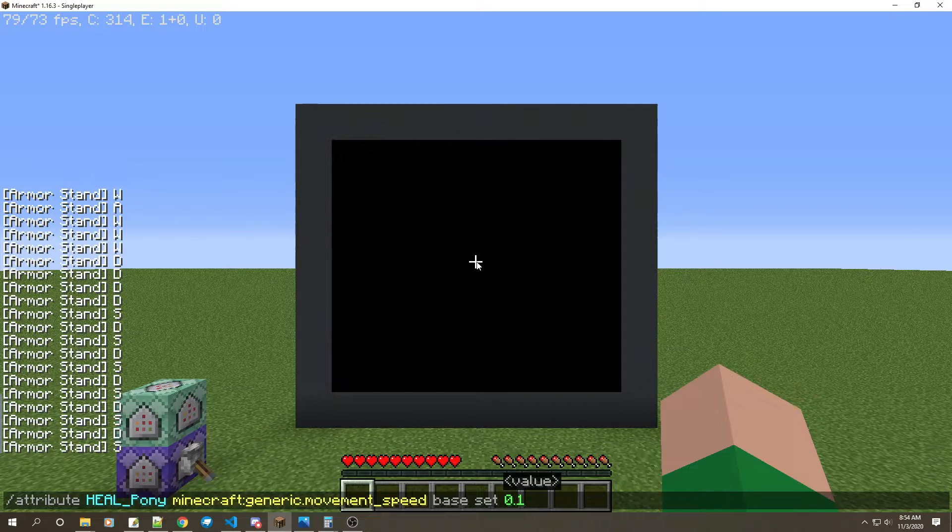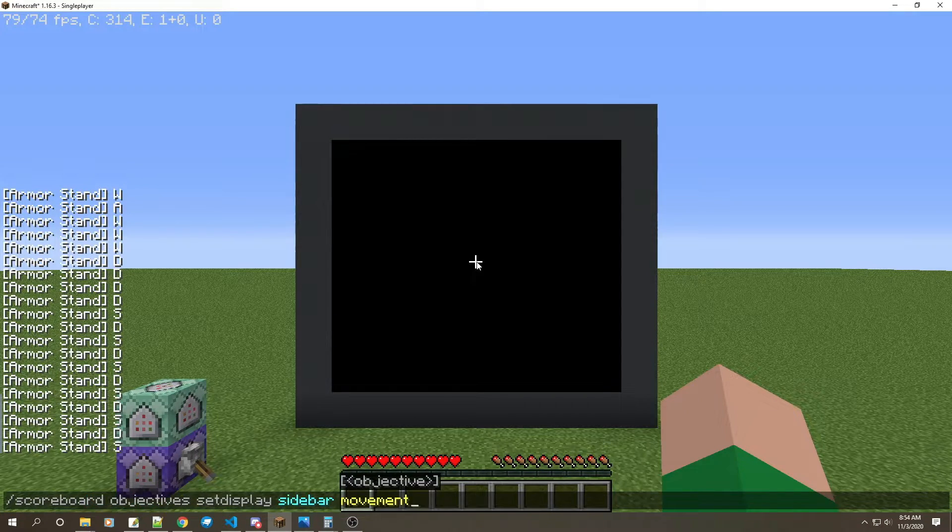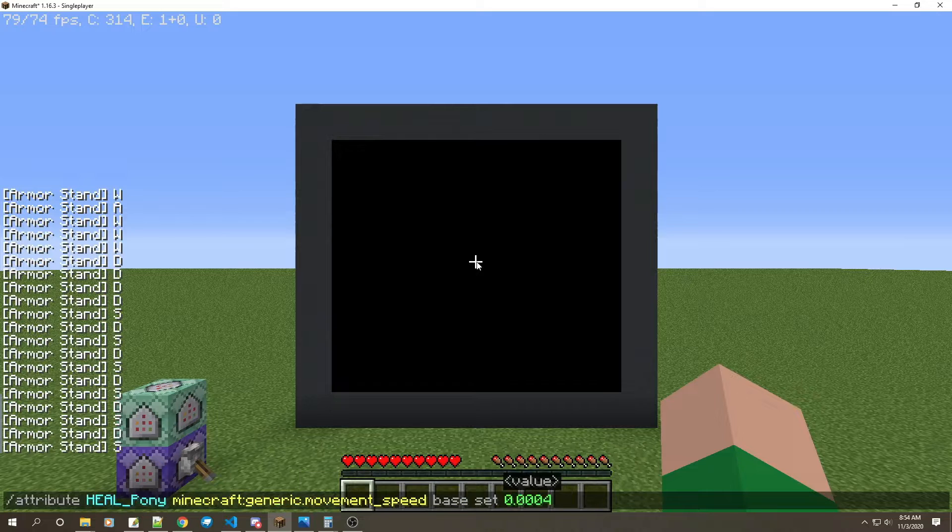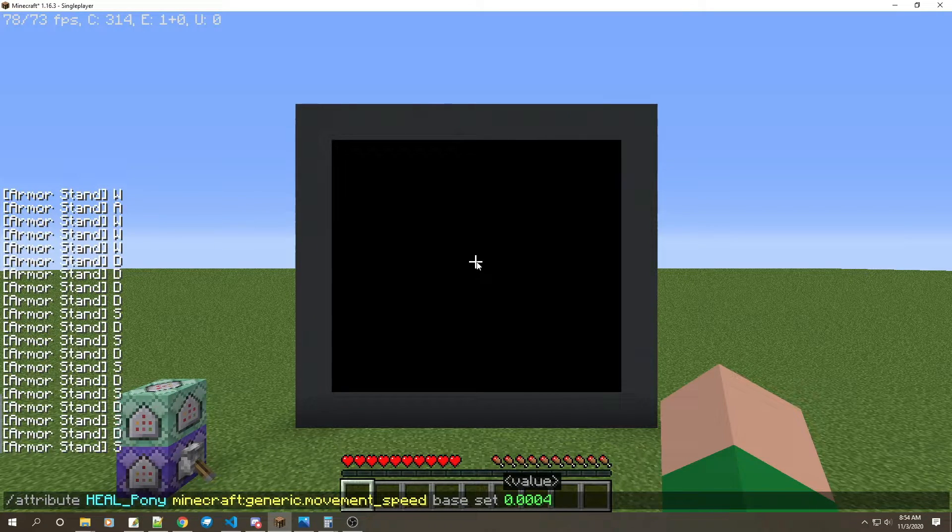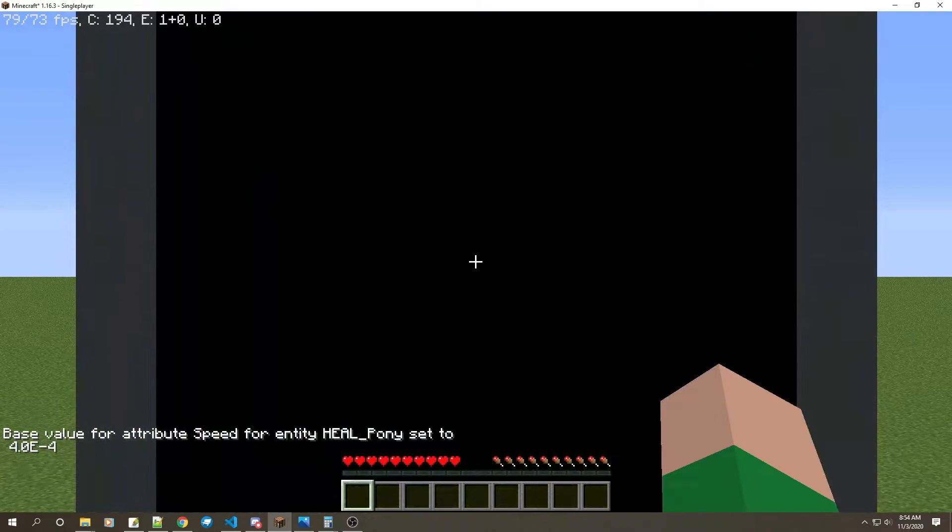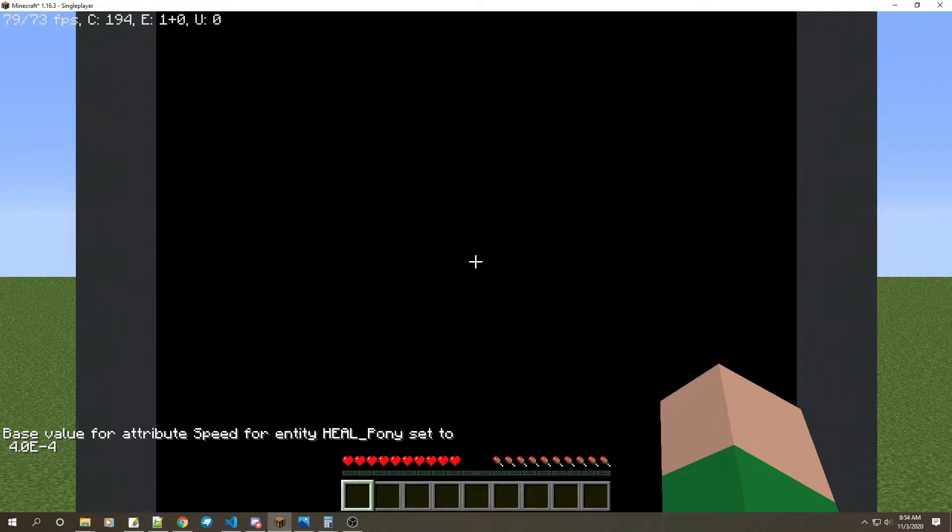You see the screen right? Watch when I hit WASD.